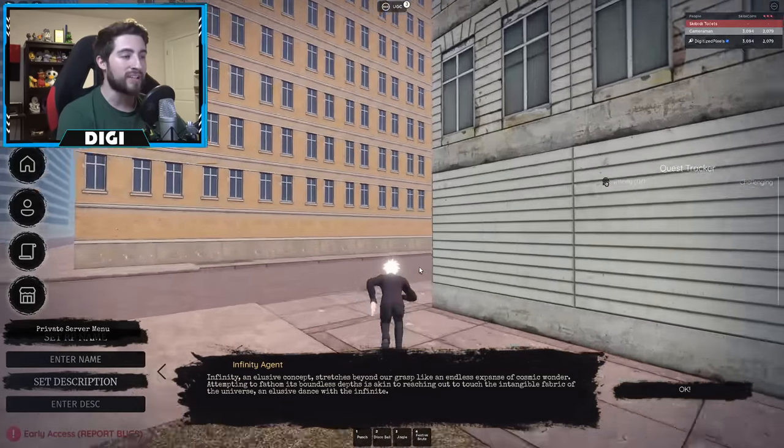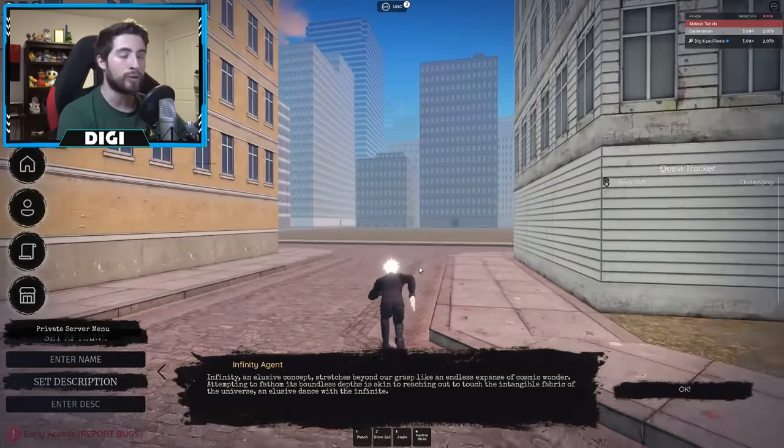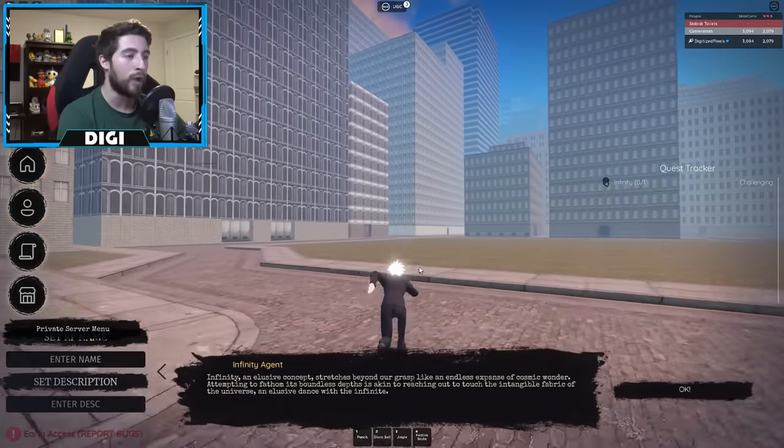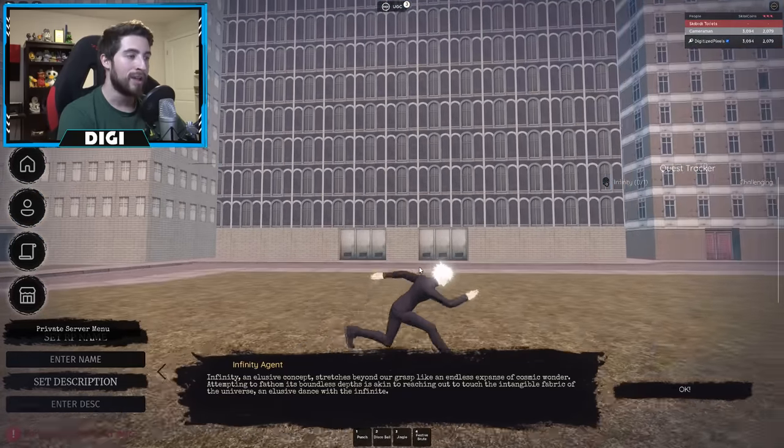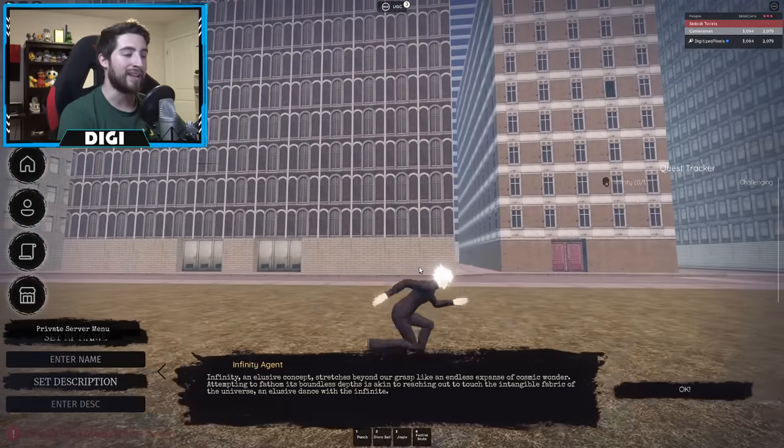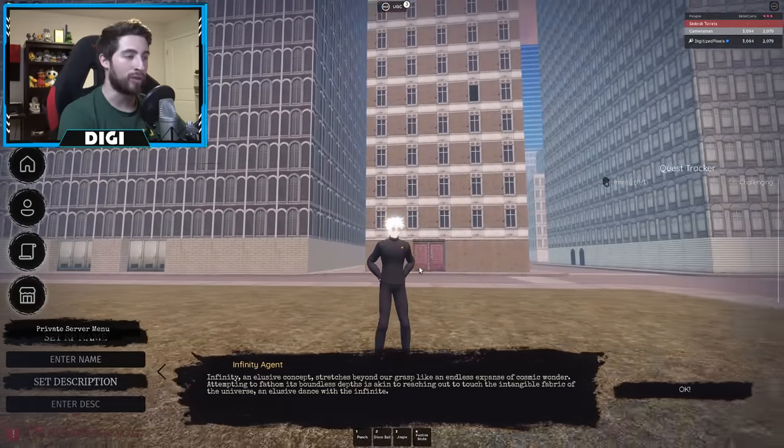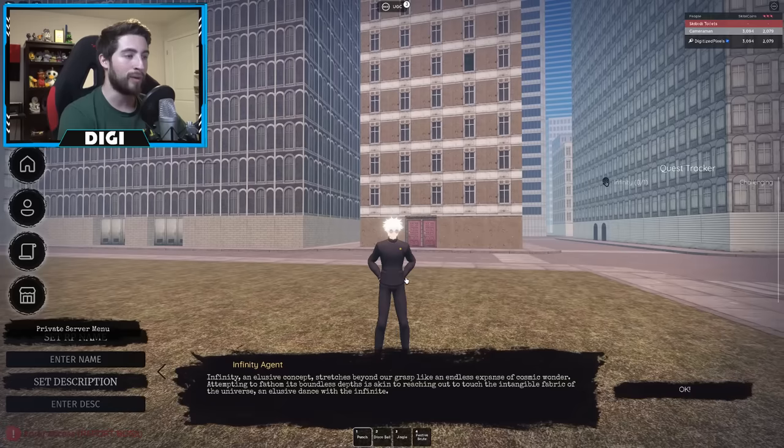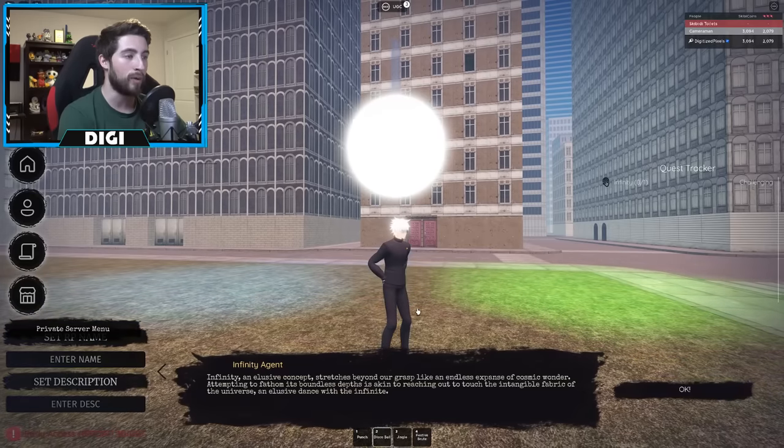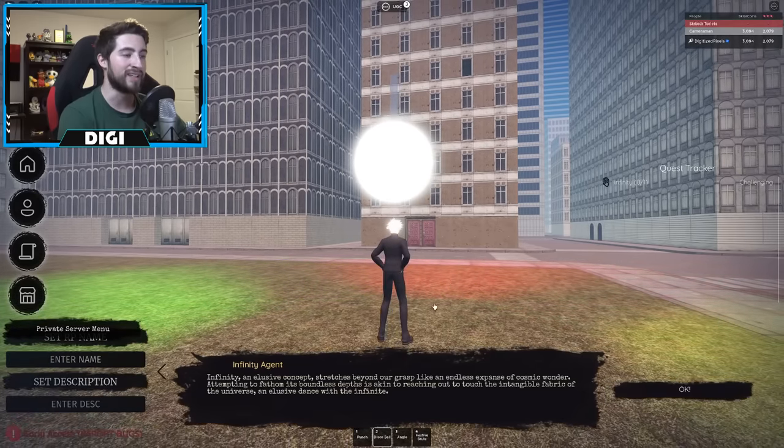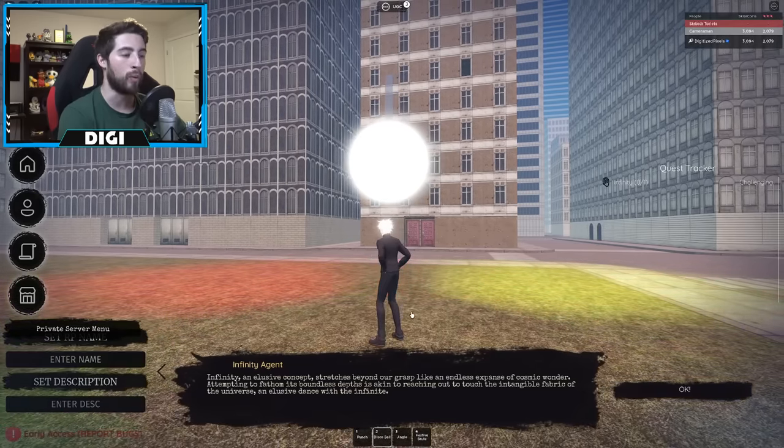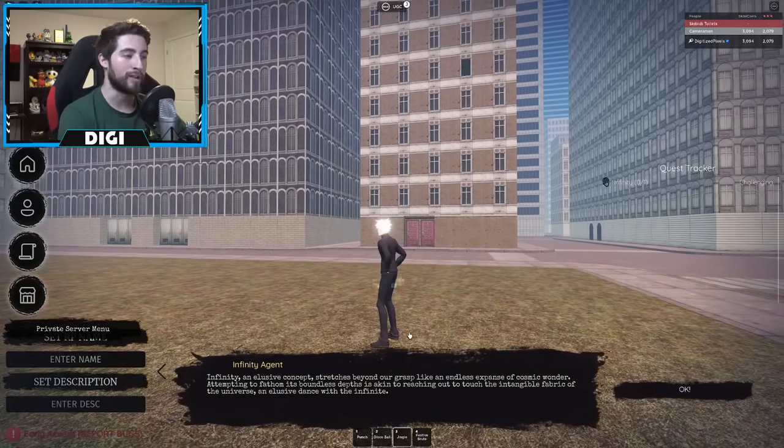But anyways, there are no abilities as of right now. There should be some though very soon, so then at least it's worth the wait. I wonder if the punch works? No. Disco ball work? There we go, at least the disco ball works. Alright, jingle.